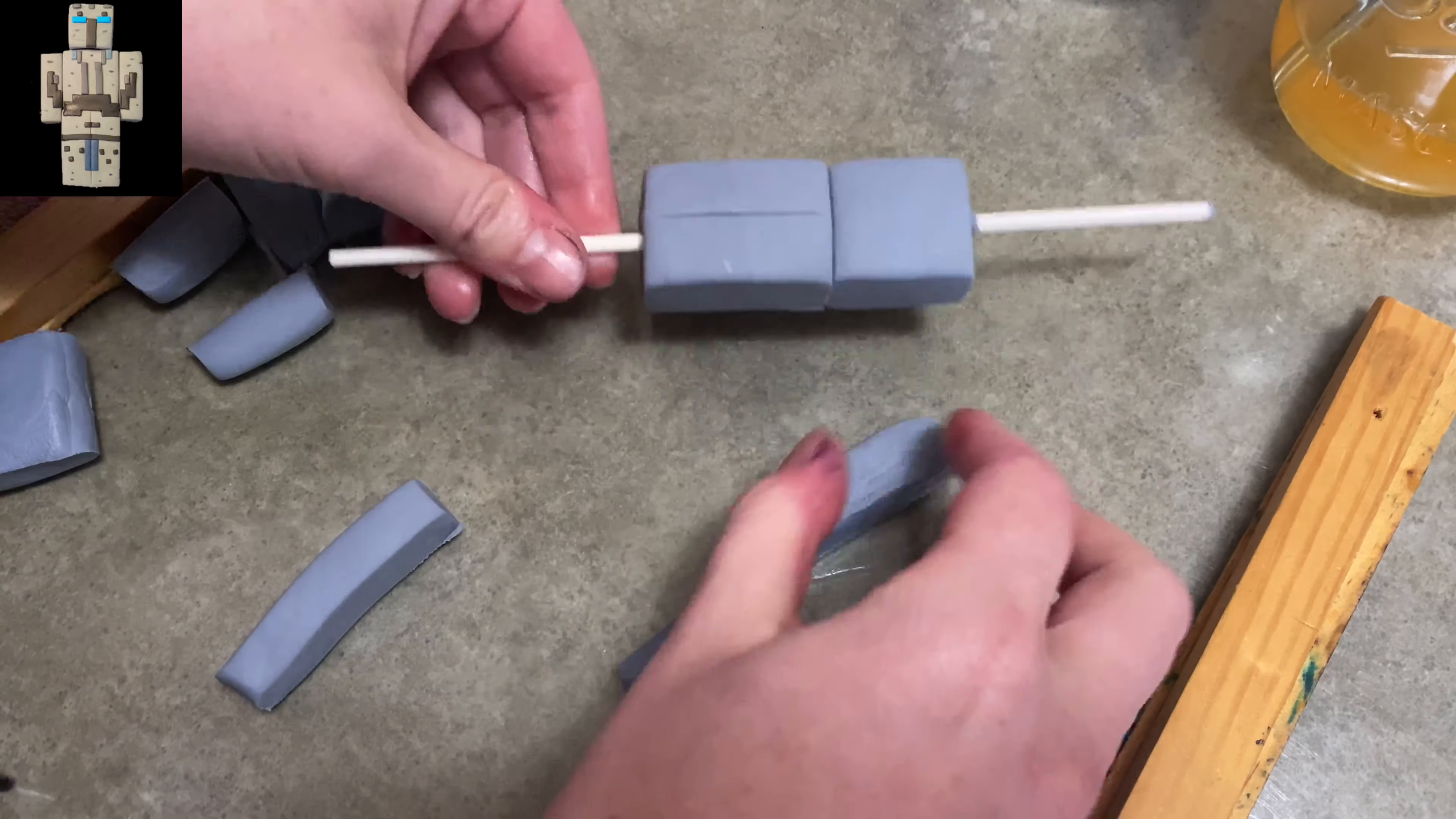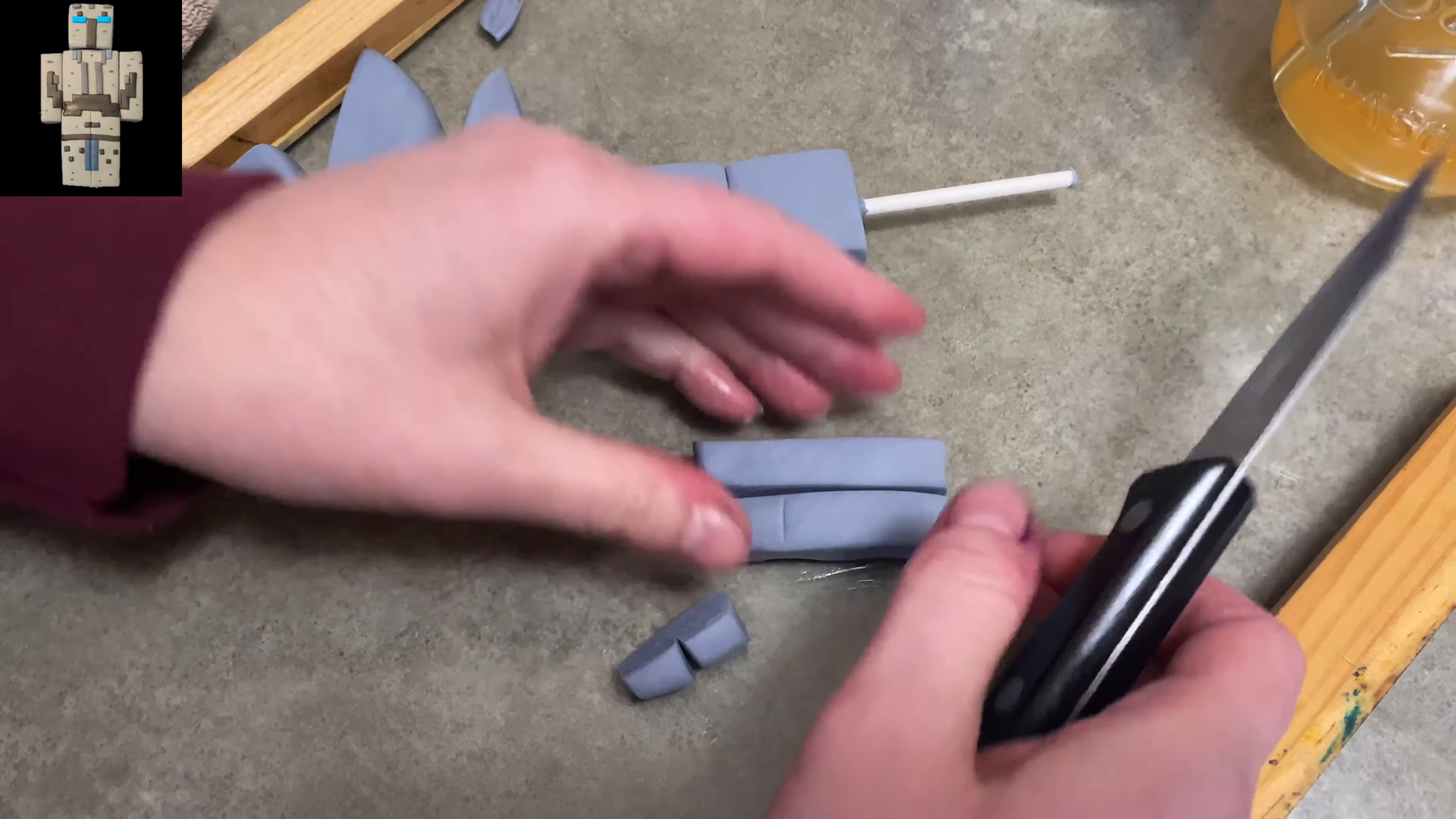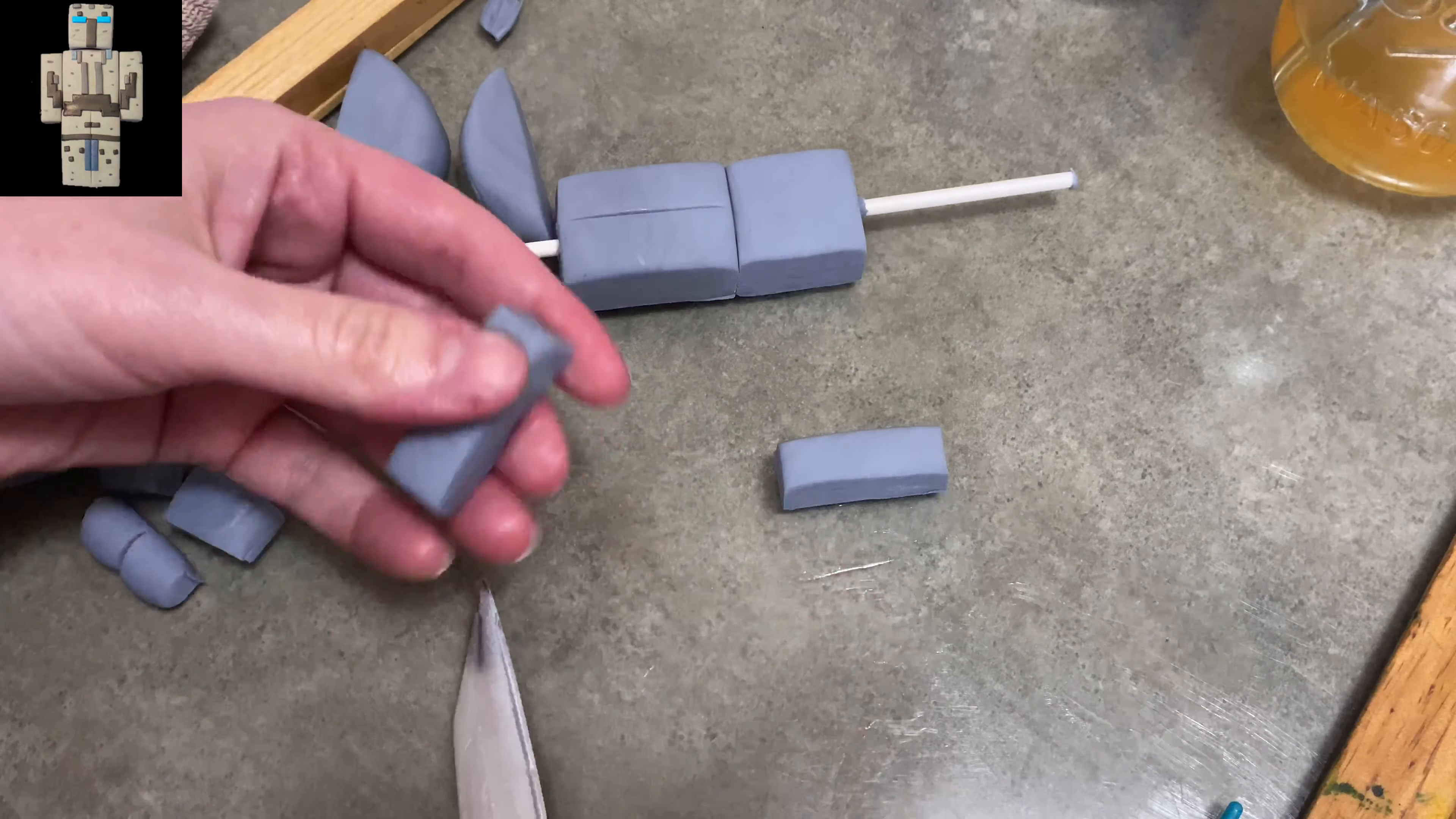When you're adding his arms on you want them to end a little bit below the waist. You don't want it to go too far, but you definitely don't want it to be shorter than the waist because it looks weird.